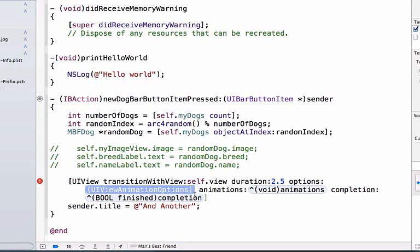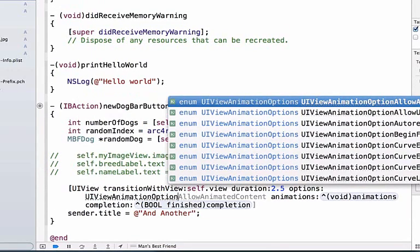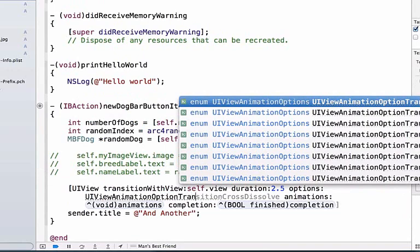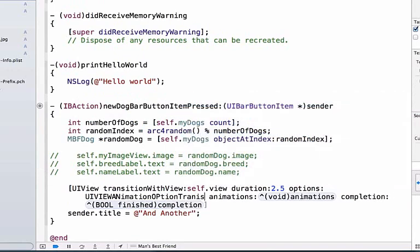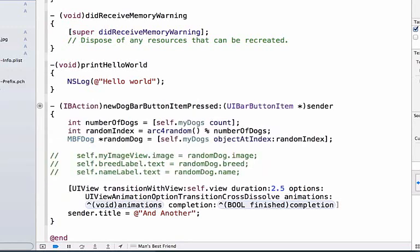We're going to change the animation option here to UIView animation option transition cross-dissolve, and you can press the return key to auto-complete it.